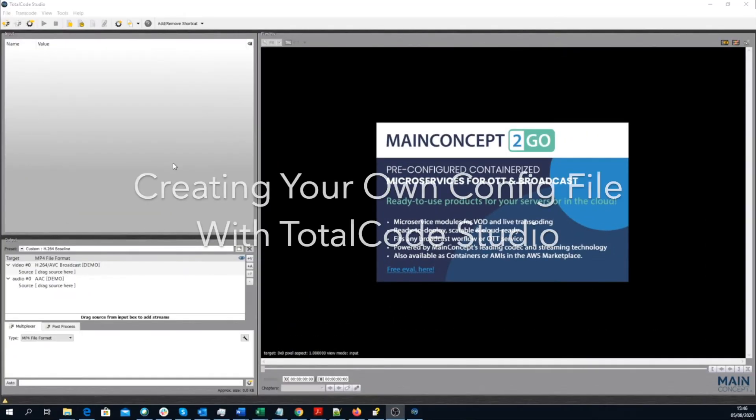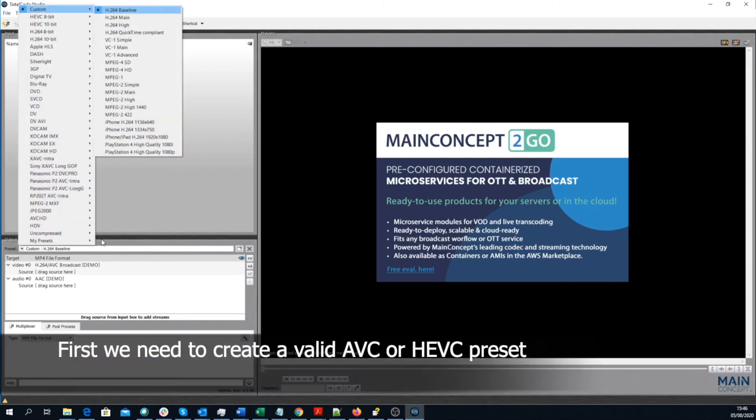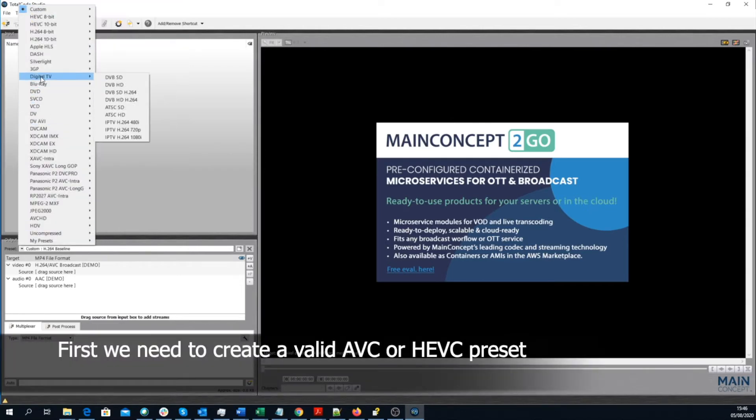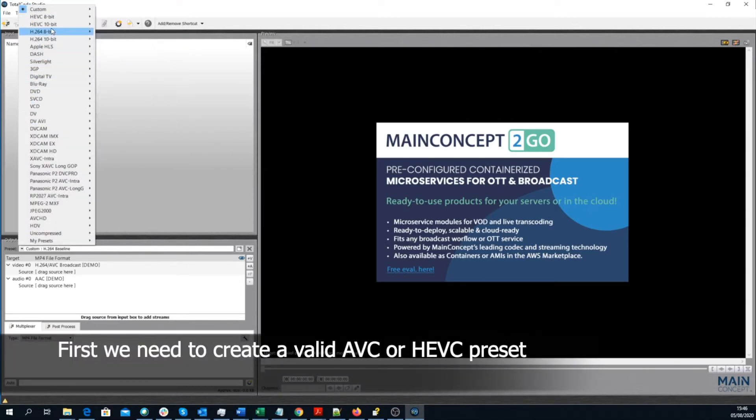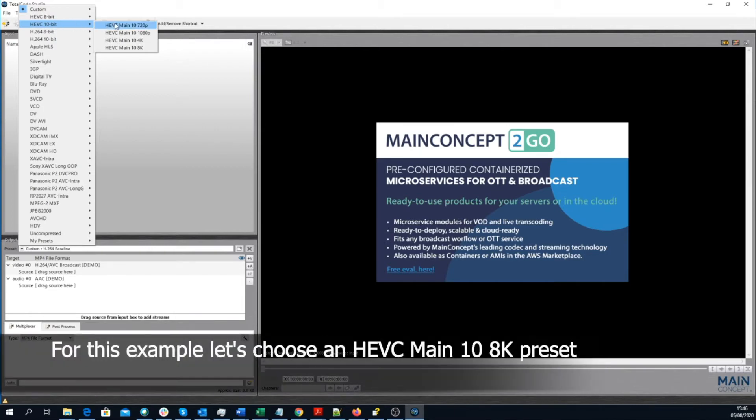Creating a config file with TotalCode Studio that can be used with the MainConcept FFmpeg Plugins later on is pretty easy. First of all, we need to create a valid AVC or AGVC preset. For this example, let's choose an AGVC Main 10 8K preset.